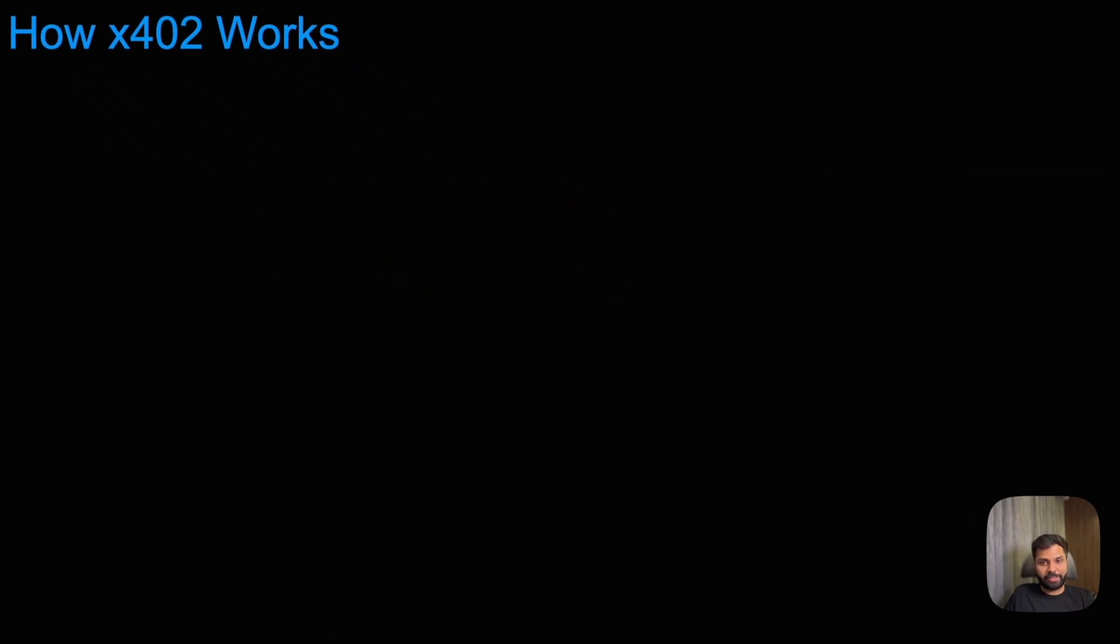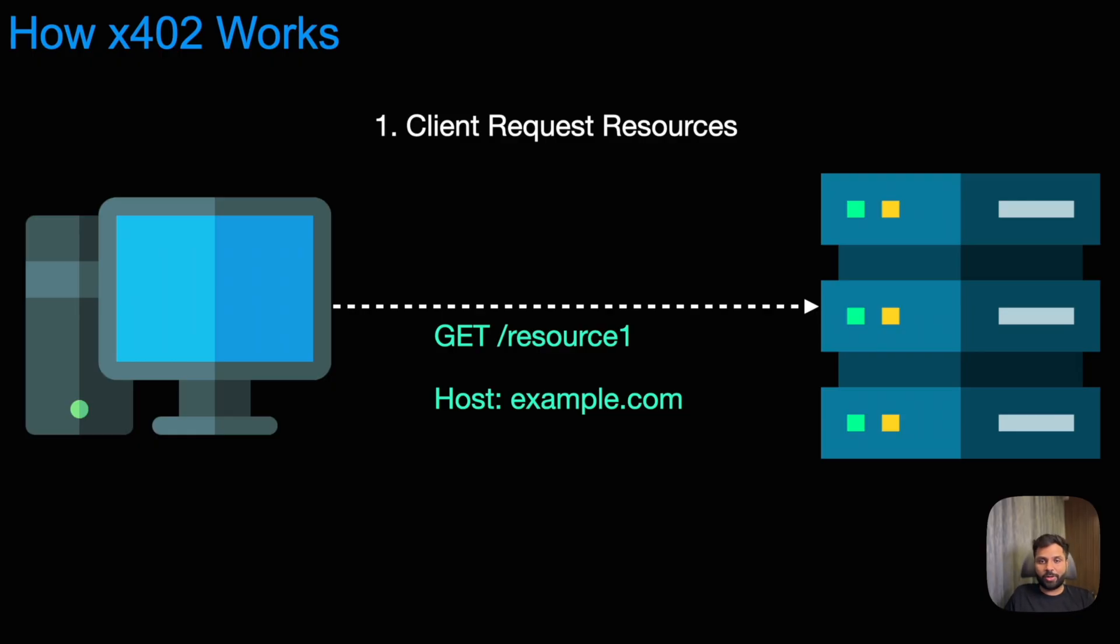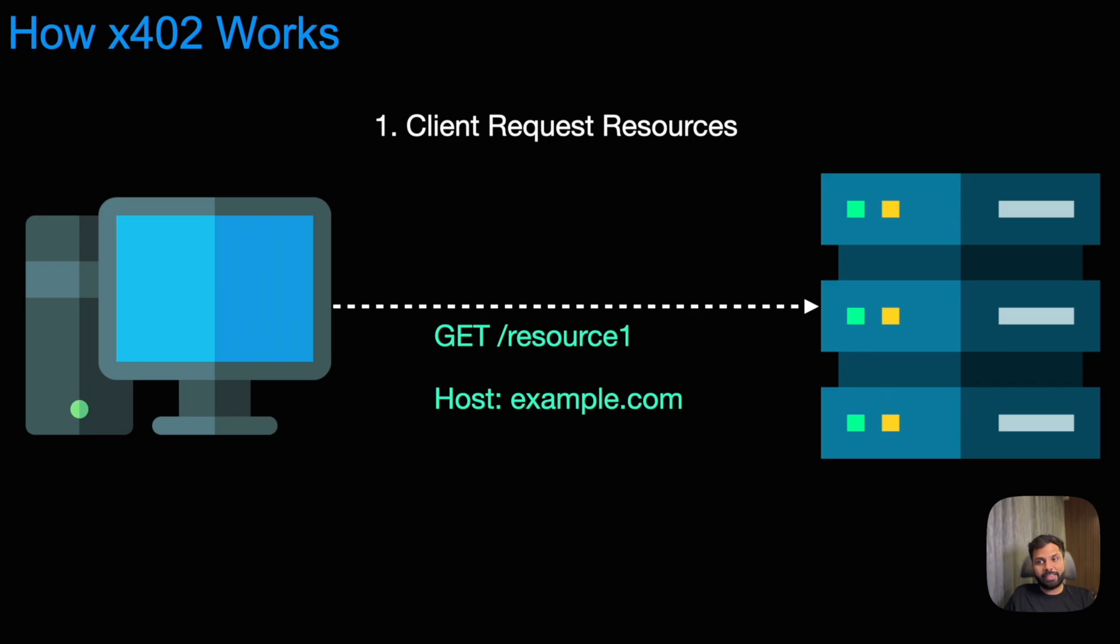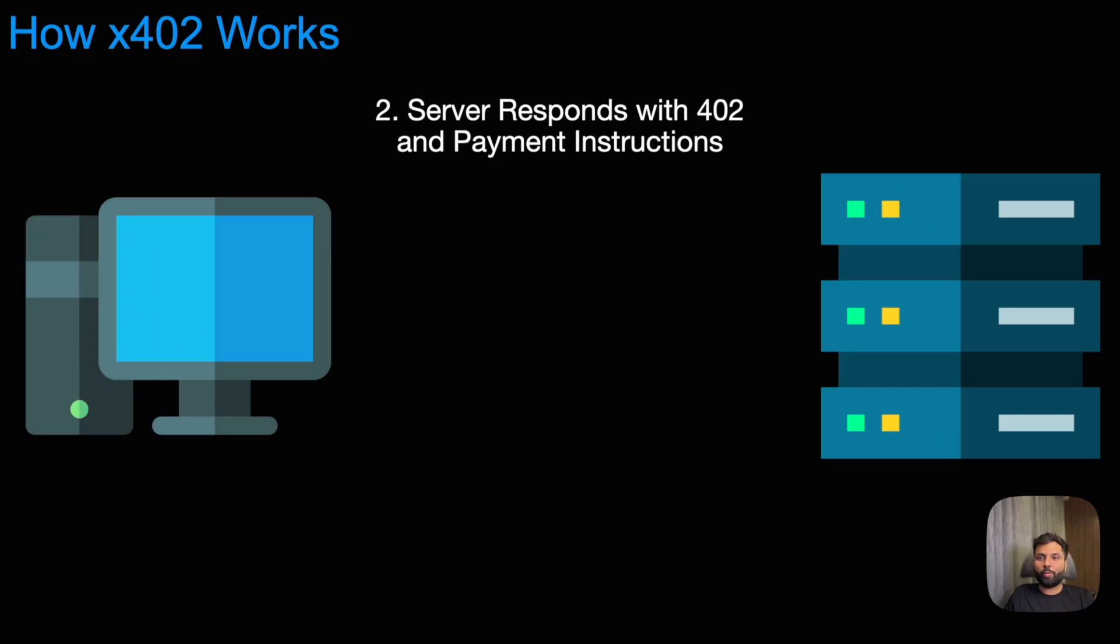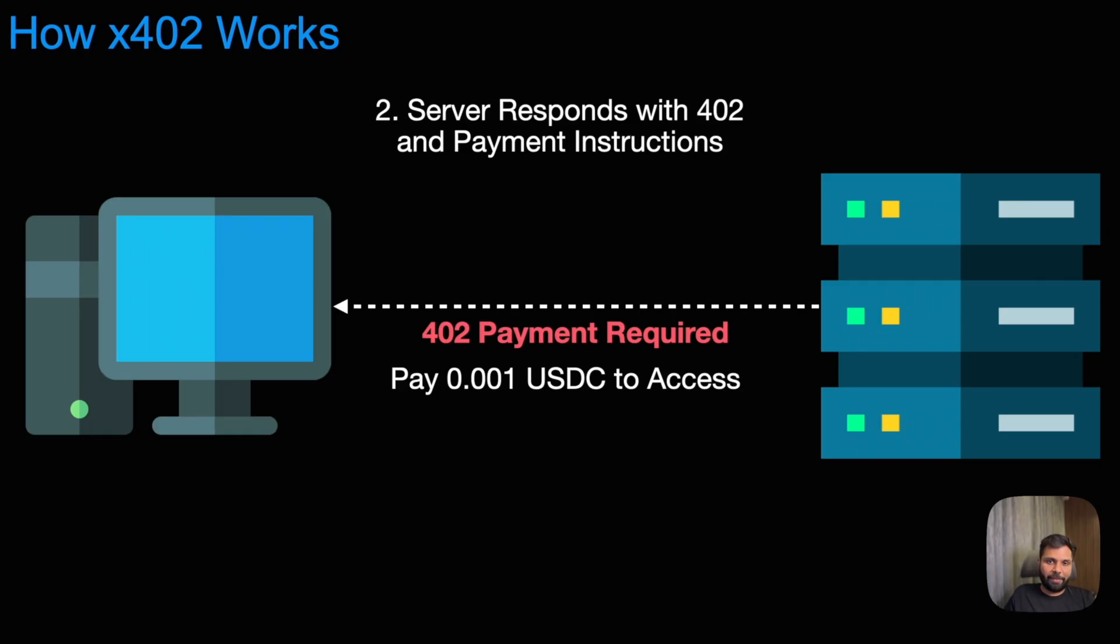The first step is where the client requests resources from a server. The client will send a request to access an asset or a resource on a server. After that, the server will respond with a 402 error code along with the payment instructions. It will send 402 payment required error code and instructions to pay so that the requested resource can be accessed.